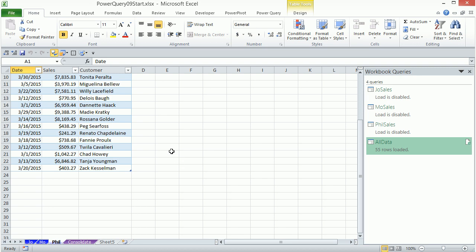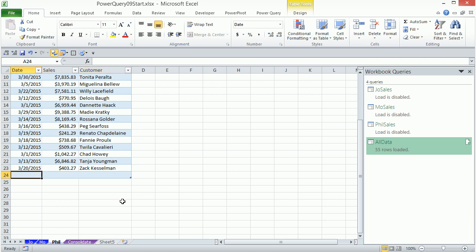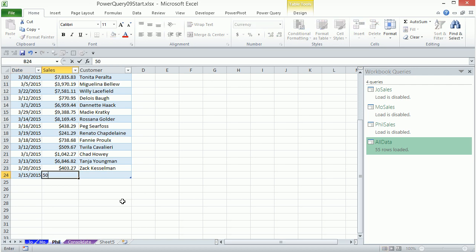The one difference, of course, is that 2010 doesn't allow you to add to the data model, and 2013 does. All right, so let's add a new record. Click on the last cell tab. Now, 3 slash 15 slash 2015 tab, 500. And this is Tim Jip.